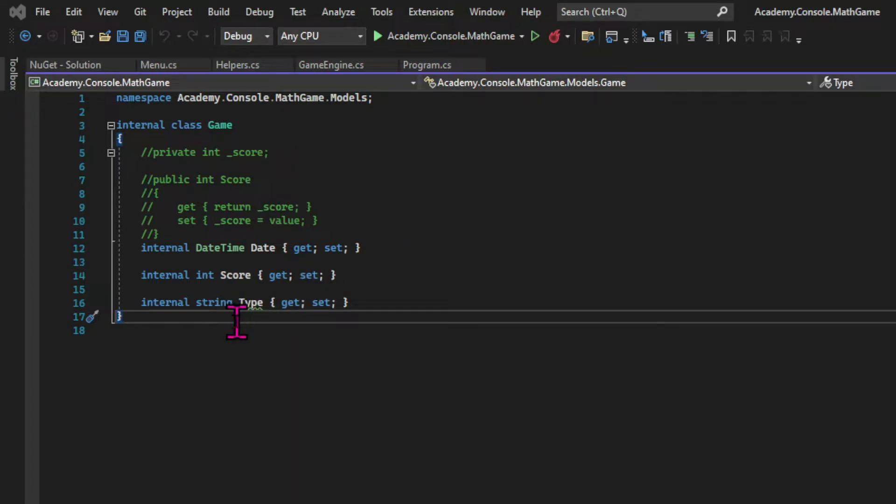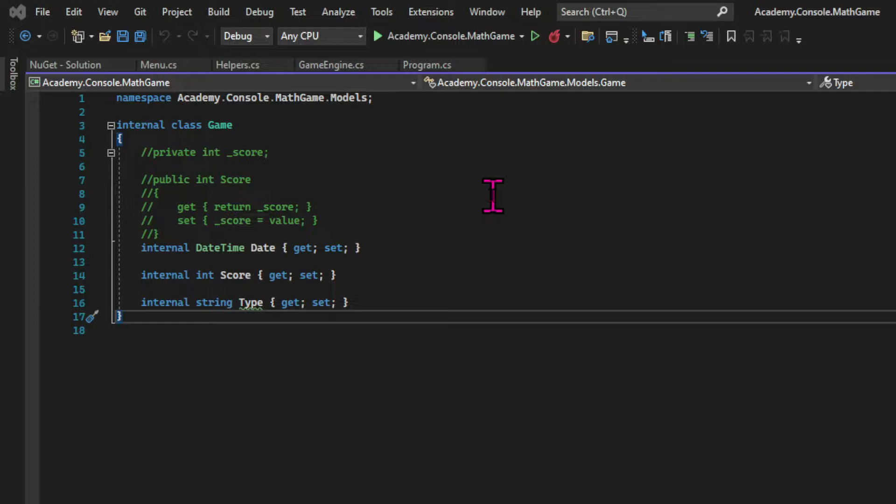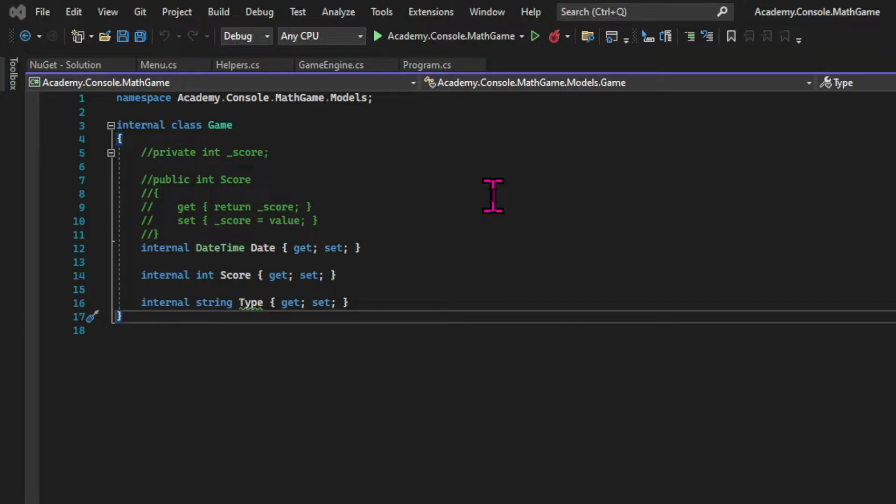In situations where a property can have a limited amount of options, we can associate those options with constants. And that's exactly the case here with our game type. We only have four options for our game type. Other common cases are days of the week or seasons or months. And we're going to deal with that using enumerations.